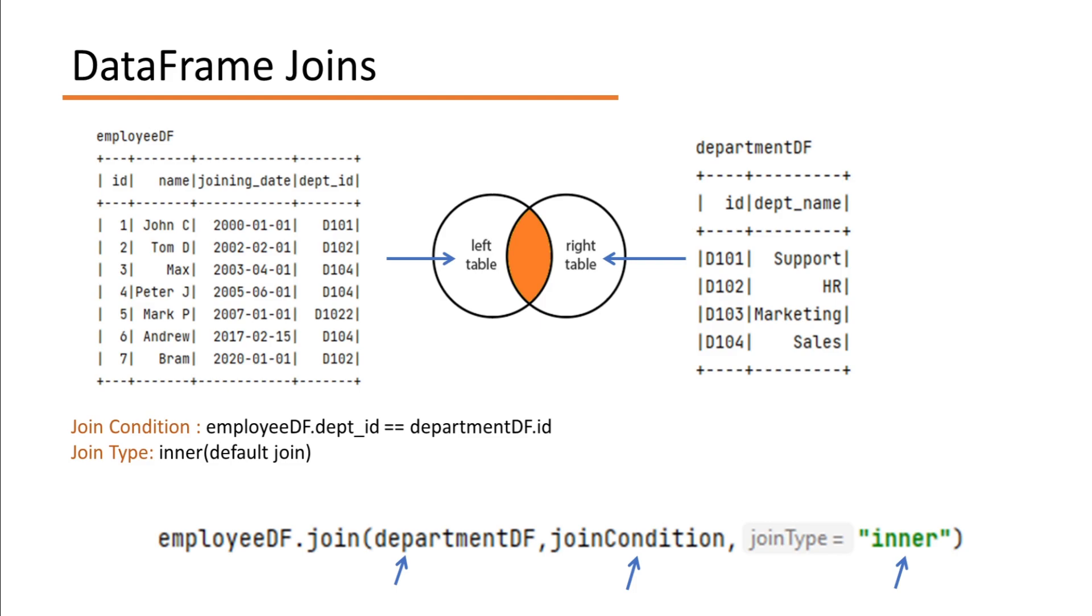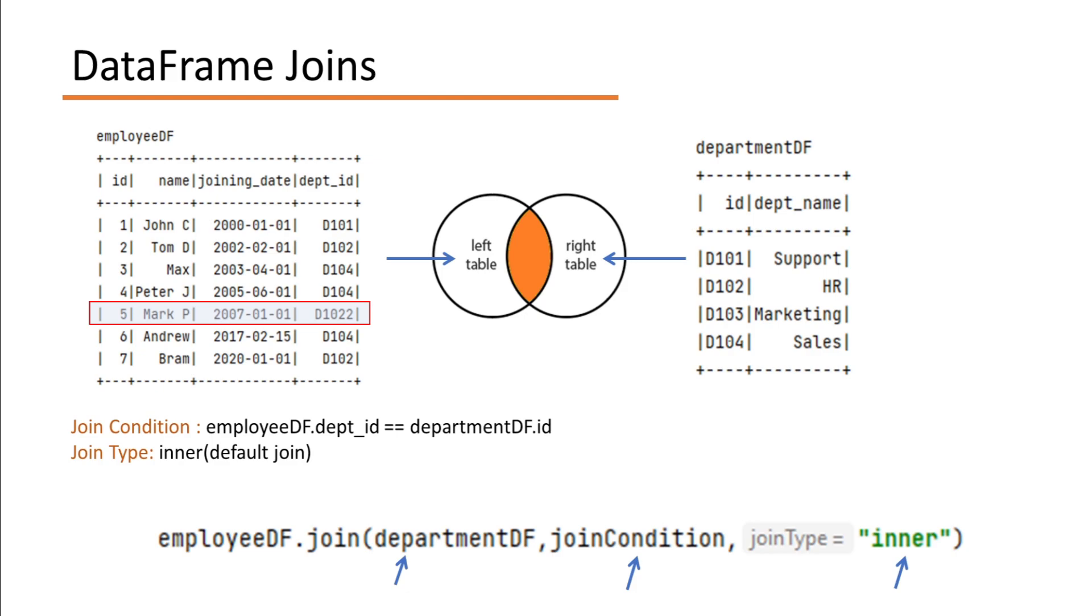So in the join output, you will see all the records except this. Because there is no ID with the value D1022 in the DepartmentDF. Let's see all this by an example. So let me go to my IDE and write some code to perform this inner join.